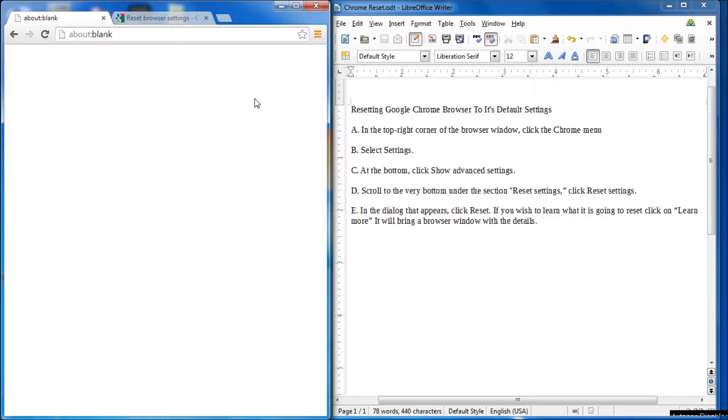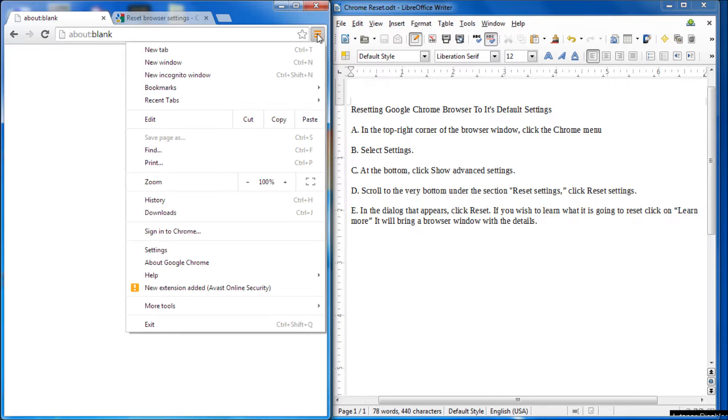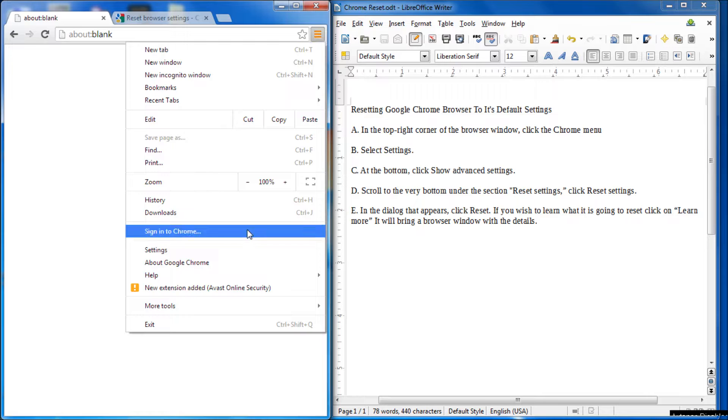So here we go. This is how you do it. You go up to the top right hand corner here, and this is the menu button. So I'm going to click on the menu button and we're going to go down to select settings.